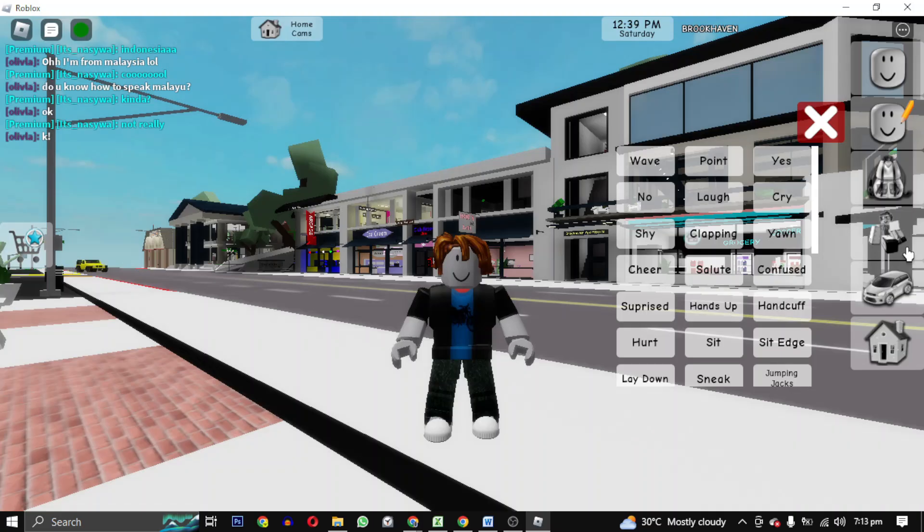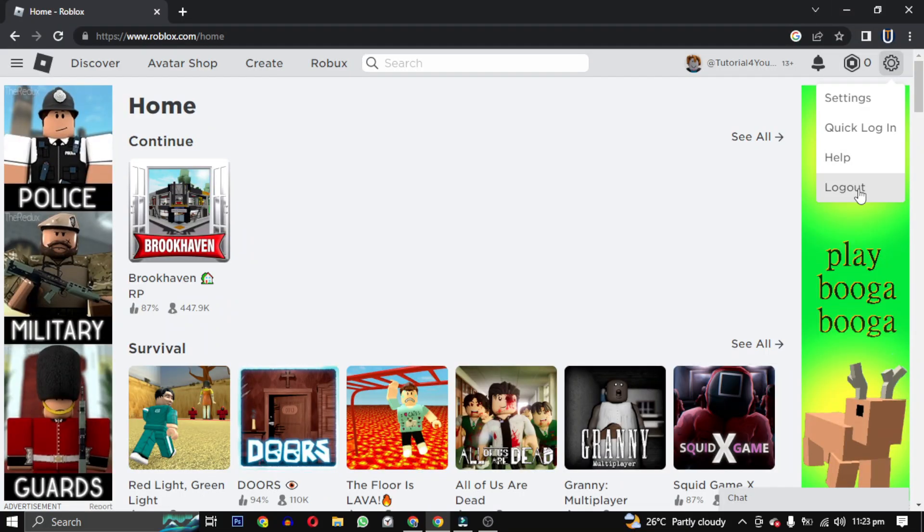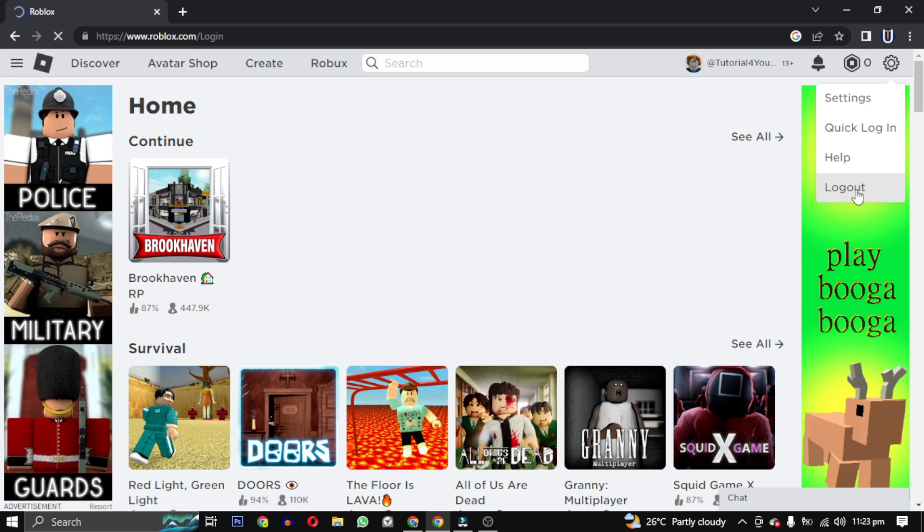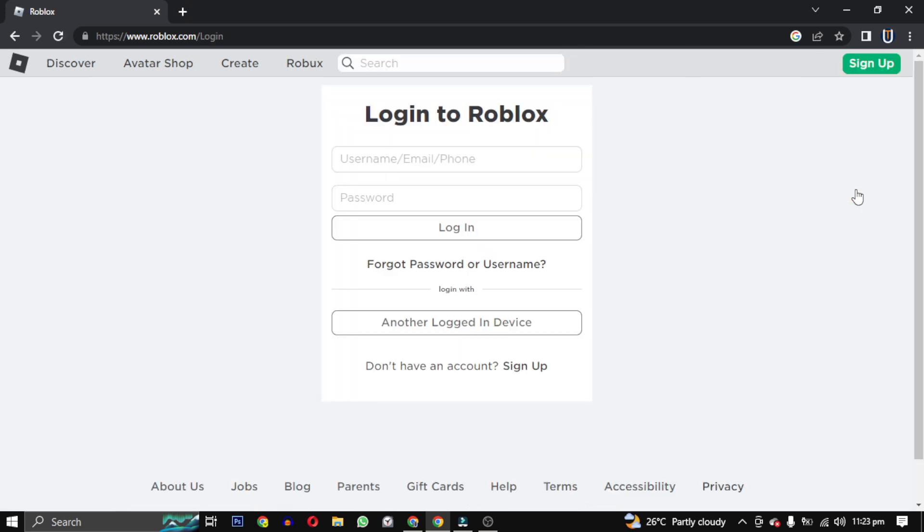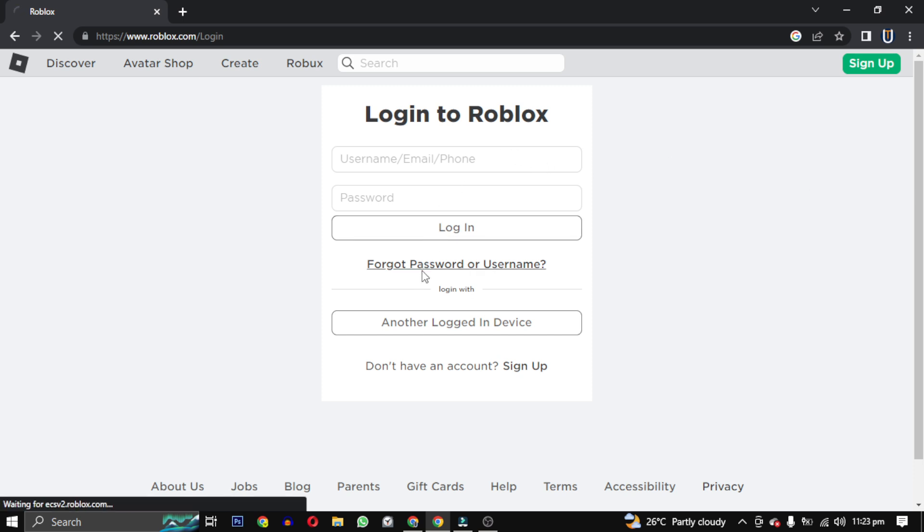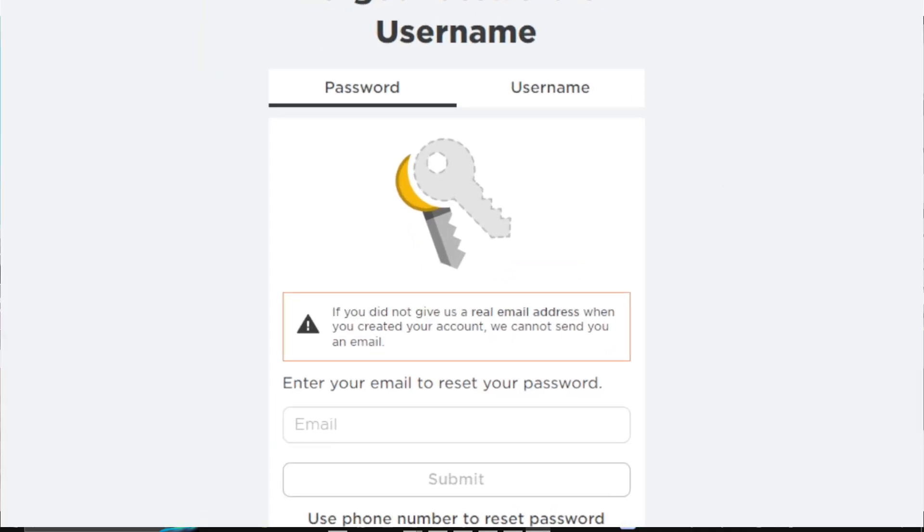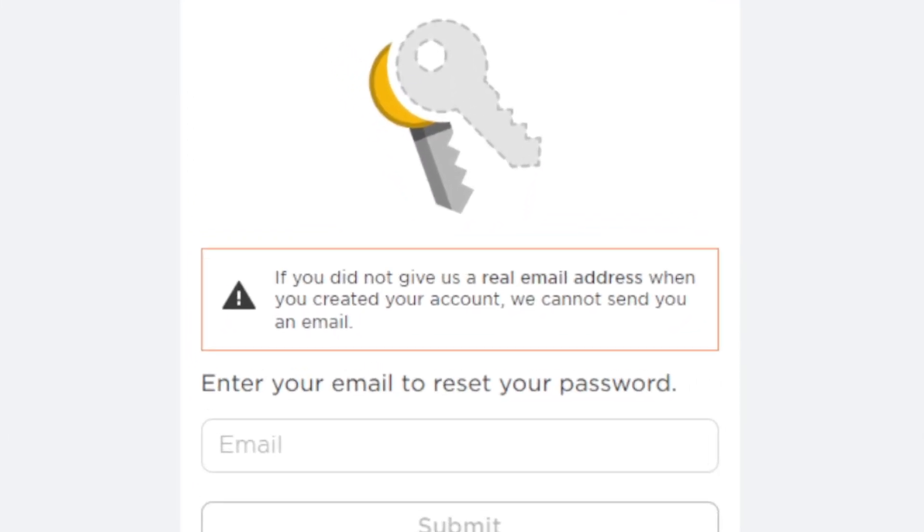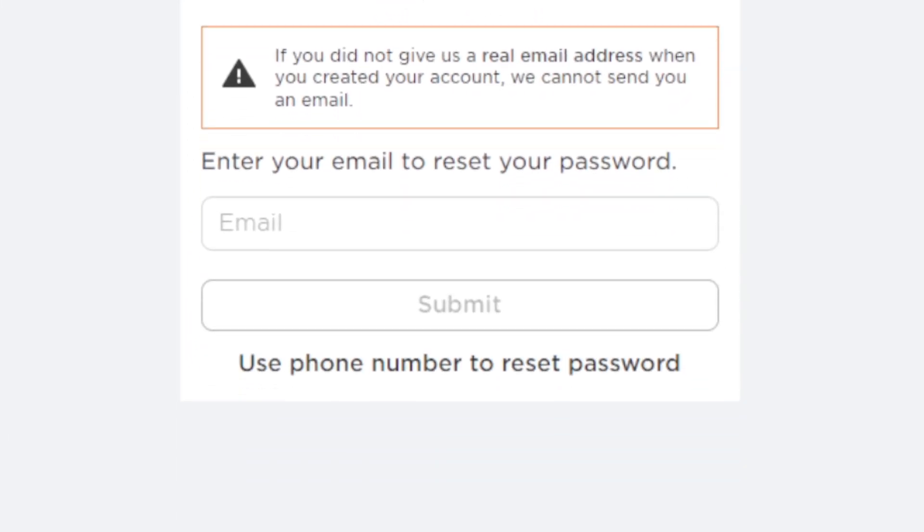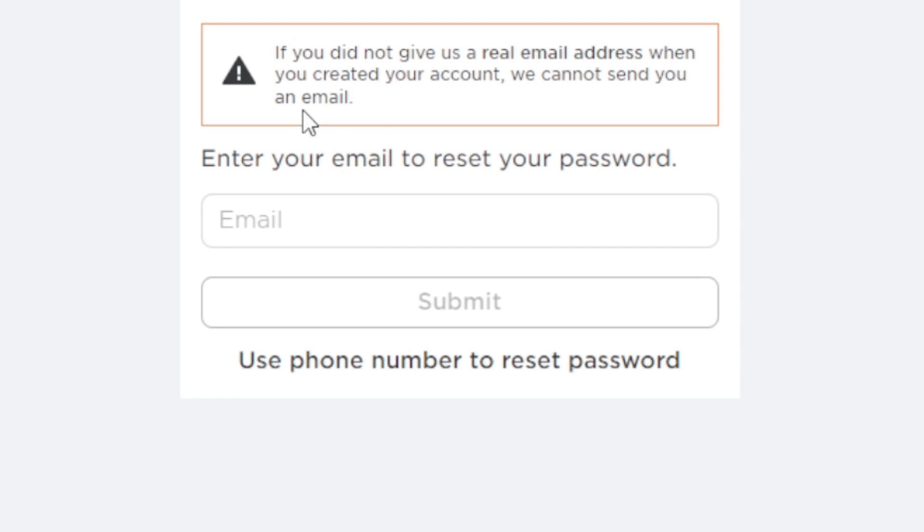So you can see our game is open. Now I will show you how you can add an email address to your account. If you remember, we have just provided a username and a password, so there is no way to recover your account if you forgot your password or even your username. Then if you click on forget password, it will throw you this message: if you did not give us a real email address when you created your account, we cannot send you an email.